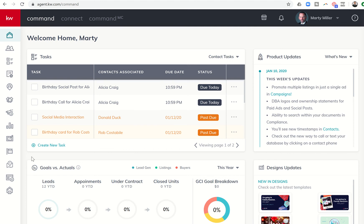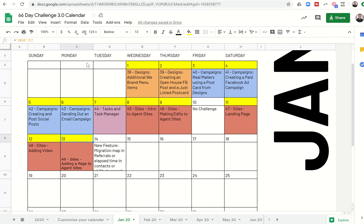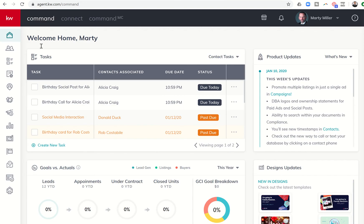Good afternoon, Keller Williams, and welcome back to the KW Command 66-Day Challenge 3.0. Today is day 49 of our 66-Day Challenge, and it kind of wraps up our sites section.